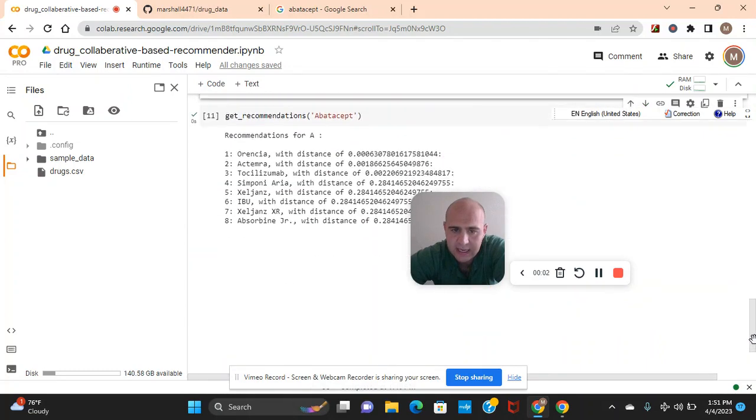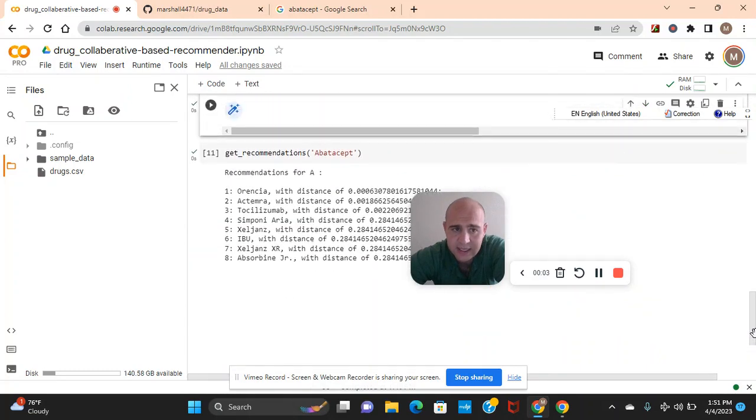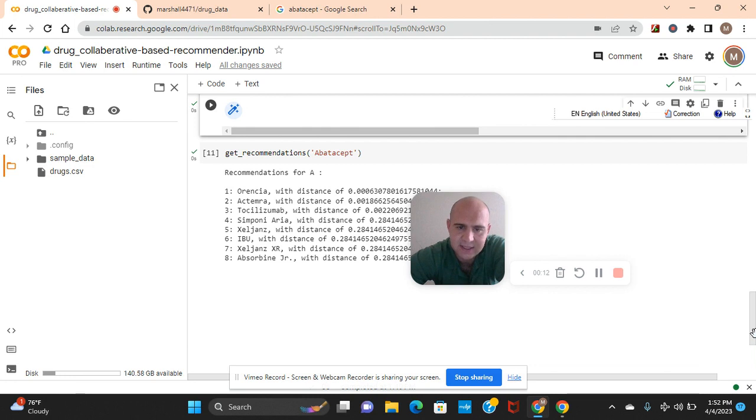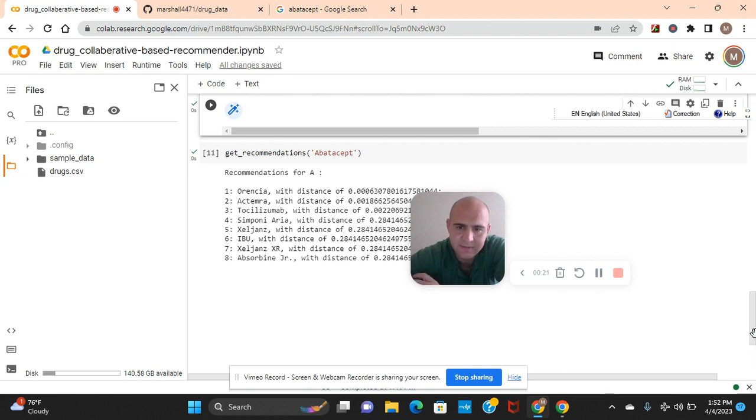Hey guys, welcome back. We're going to make a drug collaborative-based recommender system. This is different than content-based. Content-based would be the TFIDF vectorizer on the column of the description returning the name of what you want it to return. This is different.